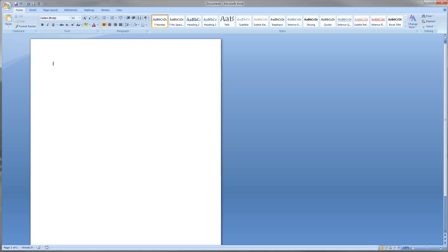So anyway, now we're going to create a graph for doing a number line problem in Microsoft Word. Once again, this is 2007. 2010, as we saw in the last video, is a little different, and I haven't tried this at all in 2003. So first thing we're going to do, we've got a blank page again.